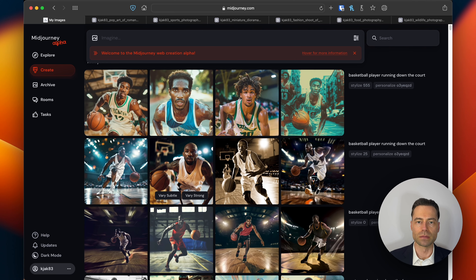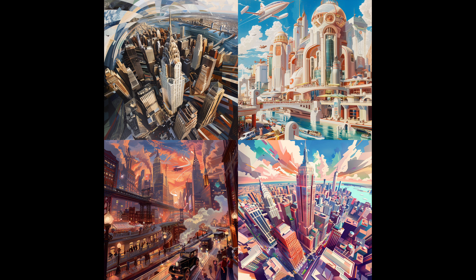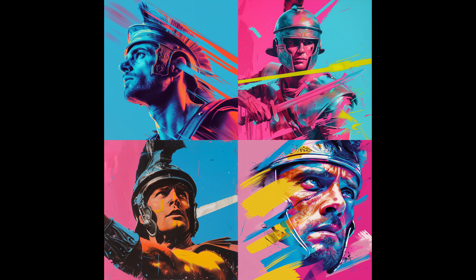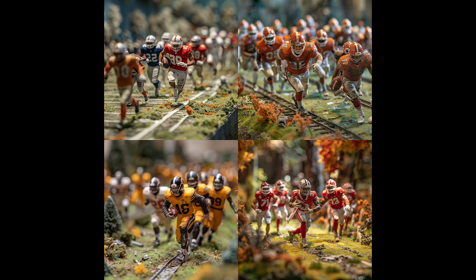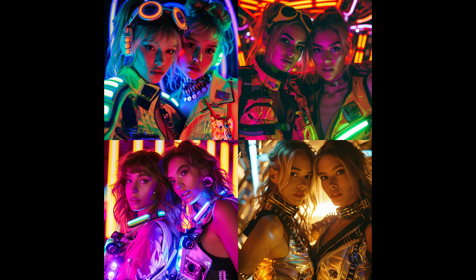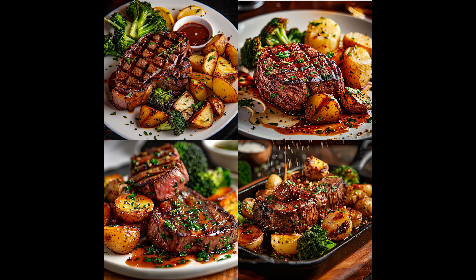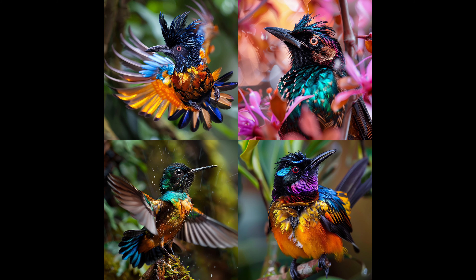Going back to personalization, here's a set of images I created with the personalized parameter only. This one is a pop art portrait shot of a Roman gladiator, this one is sports photography of an F1 race car, this one is a miniature diorama of football players running down the field, this one is a fashion shoot with two models, this one is food photography of steak and potatoes, and this one is wildlife photography of a hummingbird.